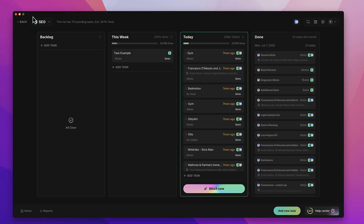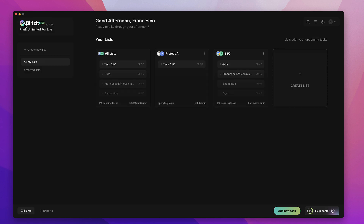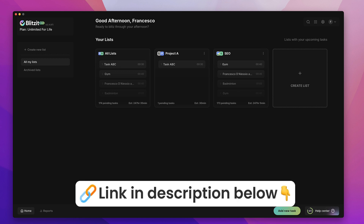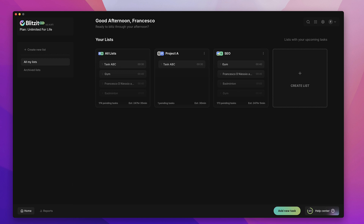So that was hopefully a good overview — task management and timer all in one, with Pomodoro support as well. If you're interested, you can find a link below with any deals we have. Thank you so much for stopping by, and hopefully this was a good insight into whether Blitzit is right for you.